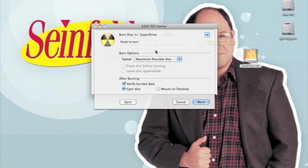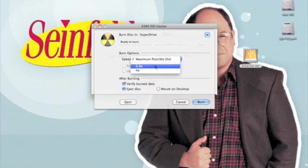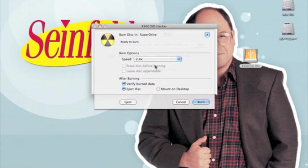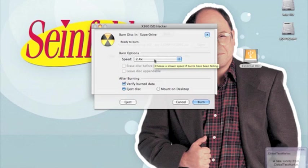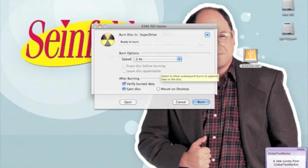Now it says Ready to Burn. You want to set your speed to 2.4x because that's the speed of your disc. If you set it to 4x, it might work, but it might not. But if you set it to 2.4x, it will go slower but it'll ensure that it works. Once that's all good to go, you're going to hit Burn.